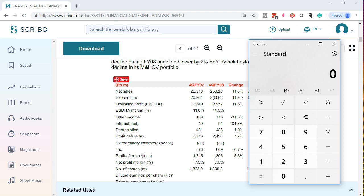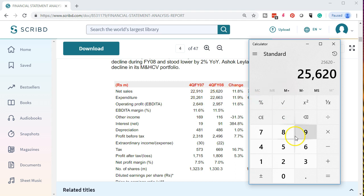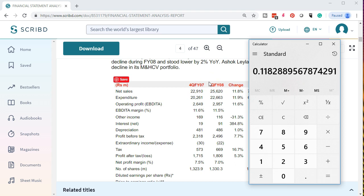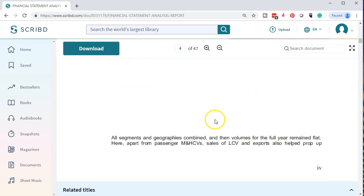If we take the latest quarter — the 25,620 — minus the prior quarter, note here that we have the prior year first. In our convention, we typically put the current year first, so you have to be aware of which year is being displayed and what convention is being used. We're going to subtract the current quarter, fourth quarter of 2008, minus 22,910 for Q4 2007 — that's the change. Divide that by the prior quarter, 22,910, and we get 11.8%. That's our percentage change in this horizontal analysis.